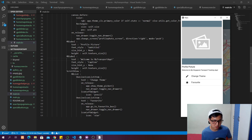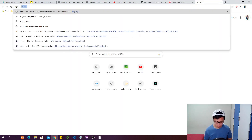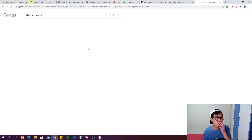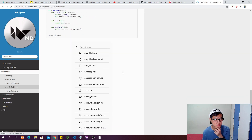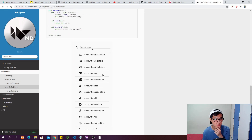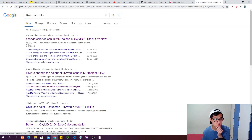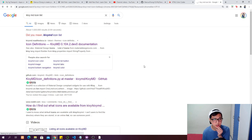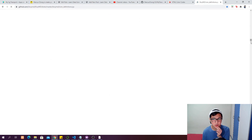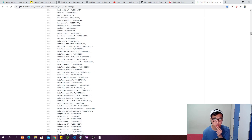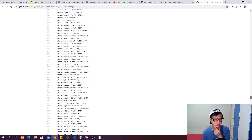You may wonder what icons are available. You can go to the KivyMD icon list and then icon_definitions.py — there is a whole list of icons you can use. The downside is they don't show a preview of what each icon looks like, so sometimes you have to try and error to see which icon you want.